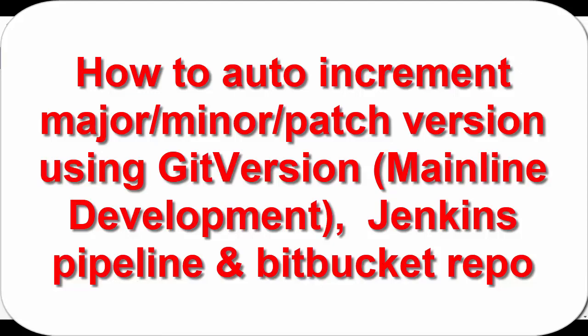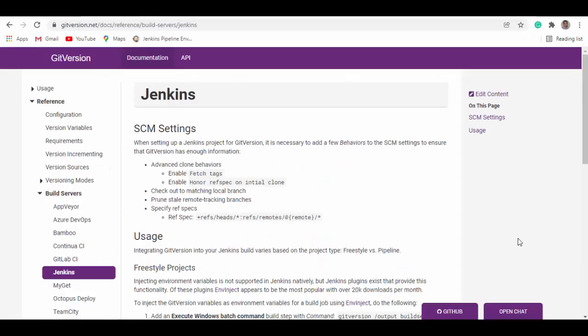Hello friends, welcome to this session. In today's session we will see how you can set up a Jenkins project for Git semantic versioning. We will have our repository in Bitbucket and build our code using Jenkins pipeline integrating GitVersion. The setup varies based on the project type, either freestyle or pipeline. In this session we'll go with pipeline.